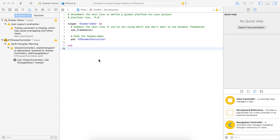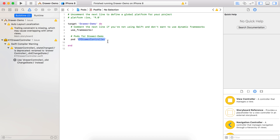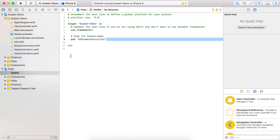Hello guys, this is Akash Patel, welcome to the tutorial. Today we are going to see how we can develop a drawer menu same like Android devices. For that we are using a KYDrawerController library. I have used a pod - you can also use it by pod or you can drag and drop the library files from its source code.